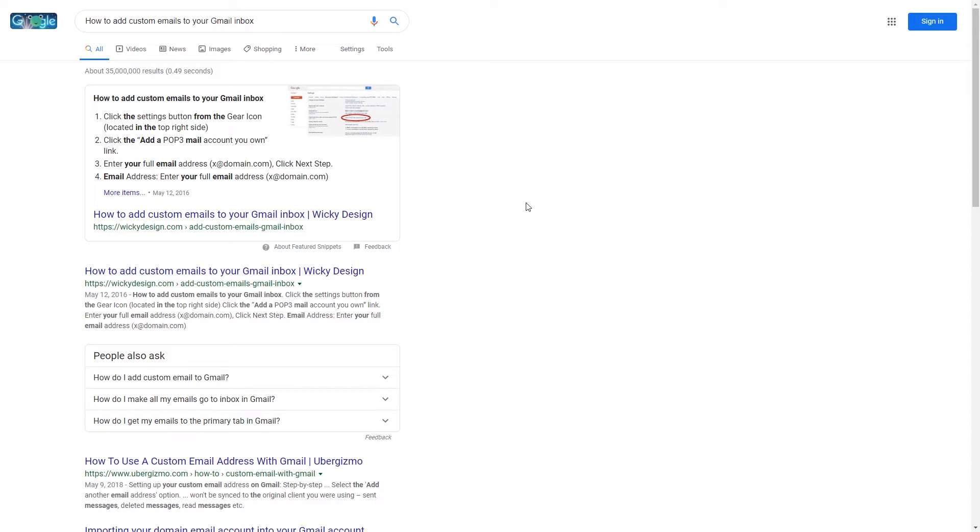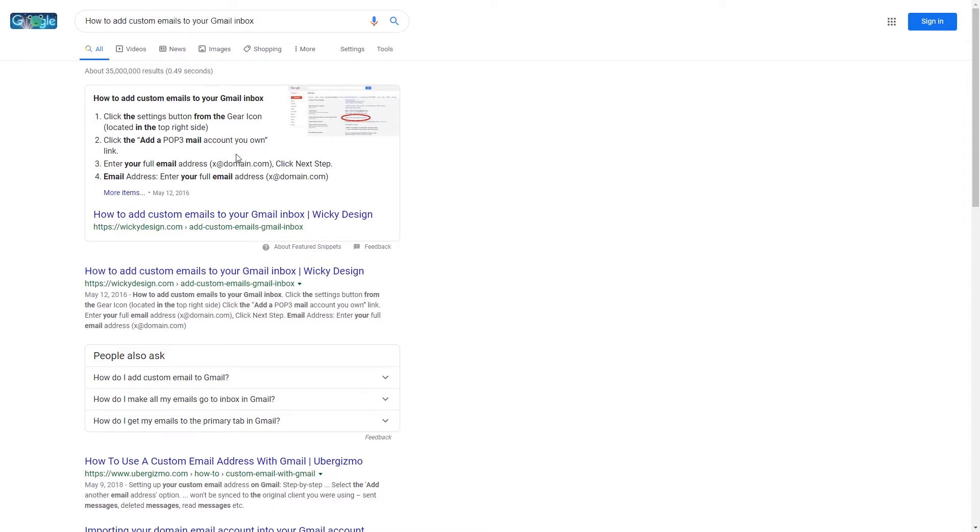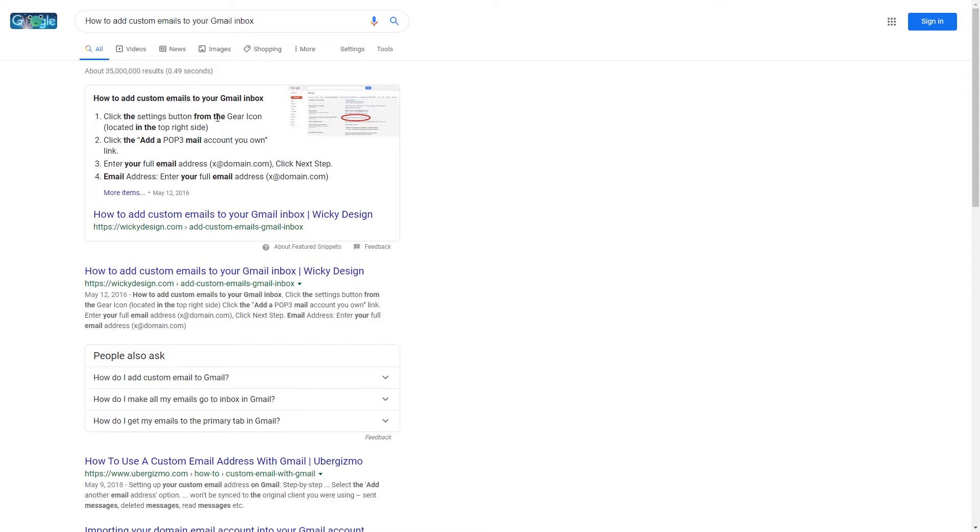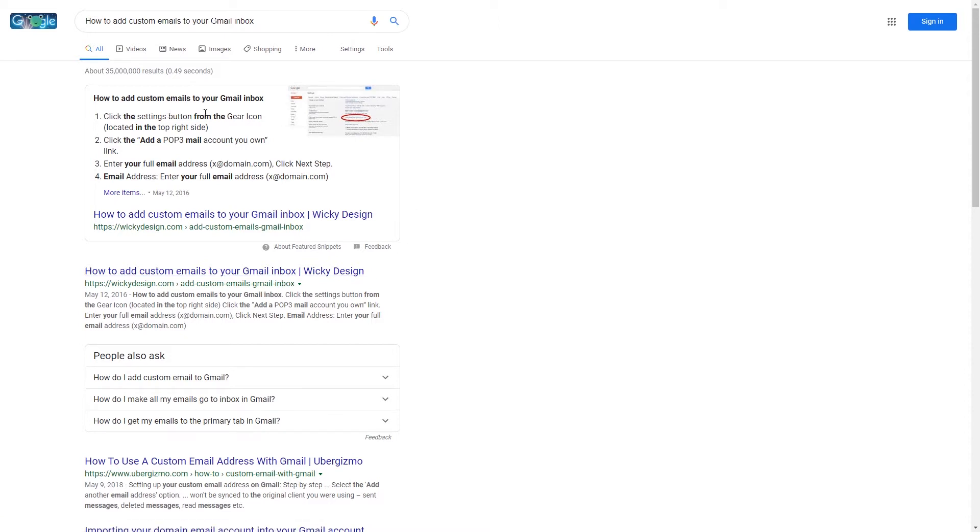When you do a Google search, you probably have seen this a million times where you type in a search term and you're given an answer to the question you put in above these organic search results. Some people like to call this position number zero because you're technically above the very first organic search. So this is what they call a featured snippet.